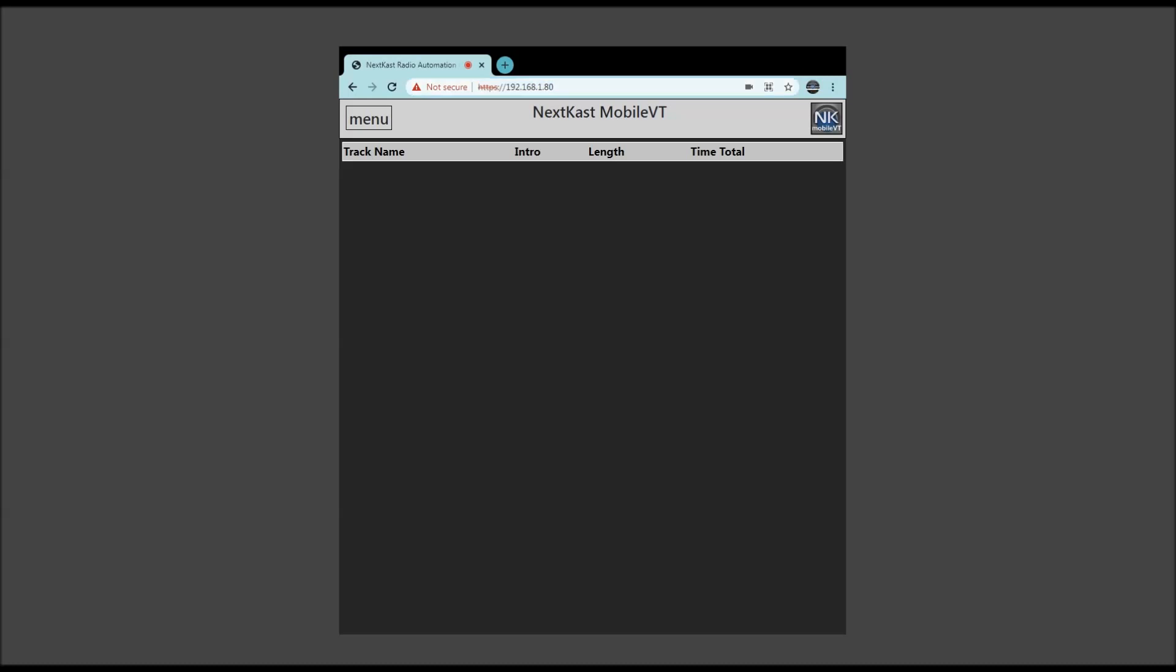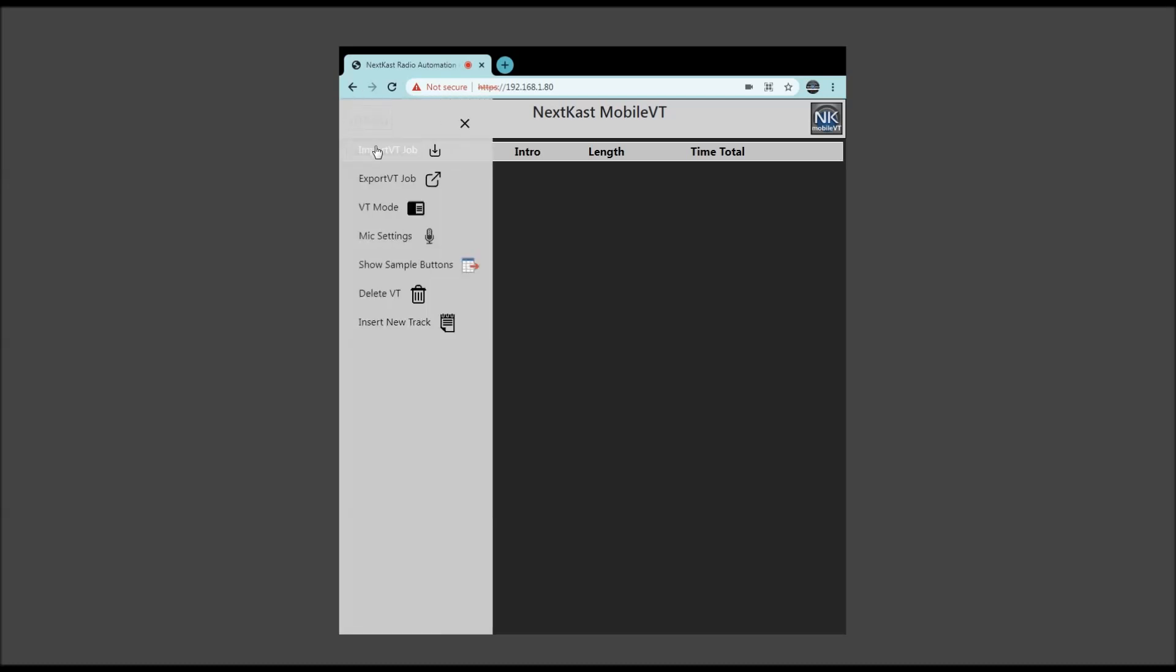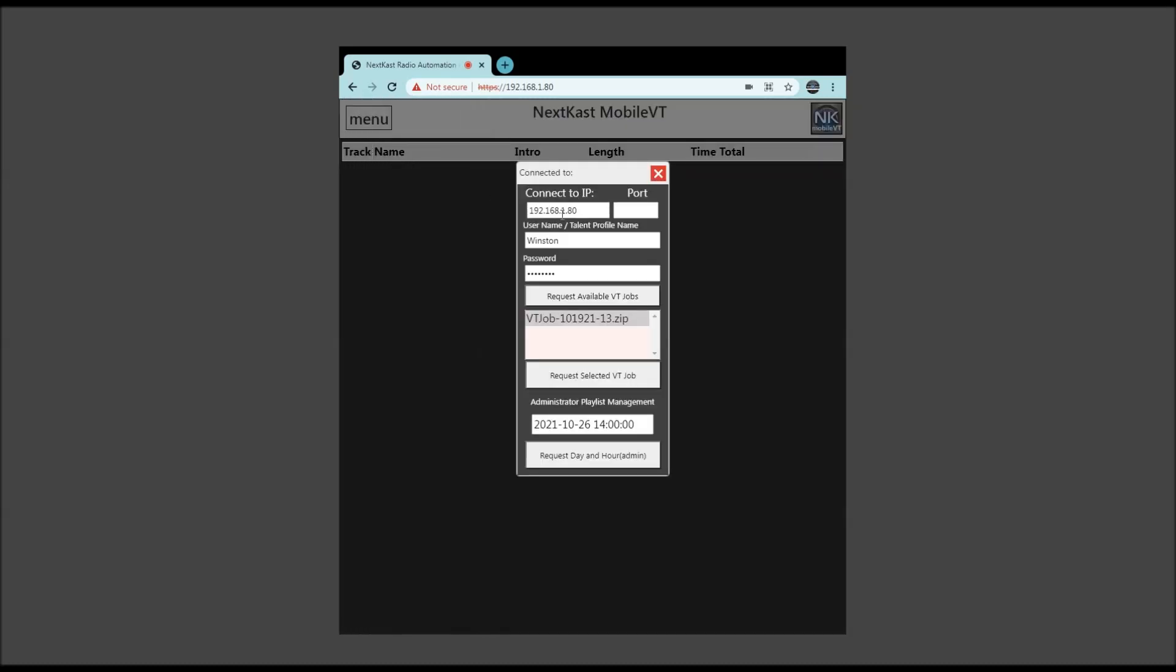I'm going to go ahead and show you the process for importing and voice tracking and exporting. So we're going to go to our menu. We're going to hit import VT job. Now by default this will be empty. You'll need to type in the IP address, or as a shortcut, you can just hit request available VT jobs. That will fill in the IP address for you. Then you can obviously type in your username and password, and then request available VT jobs.